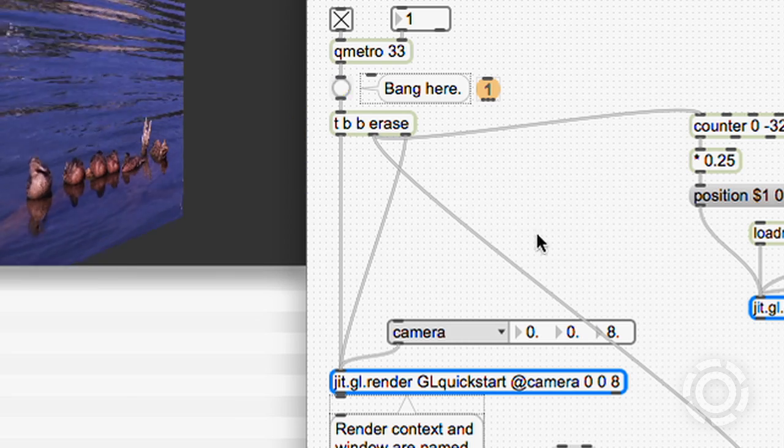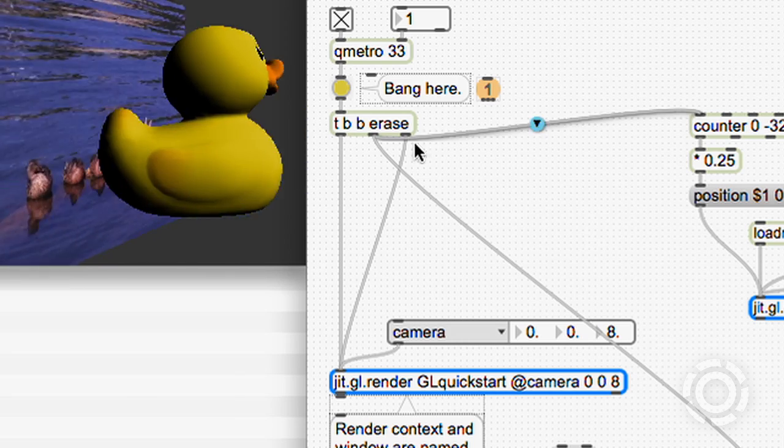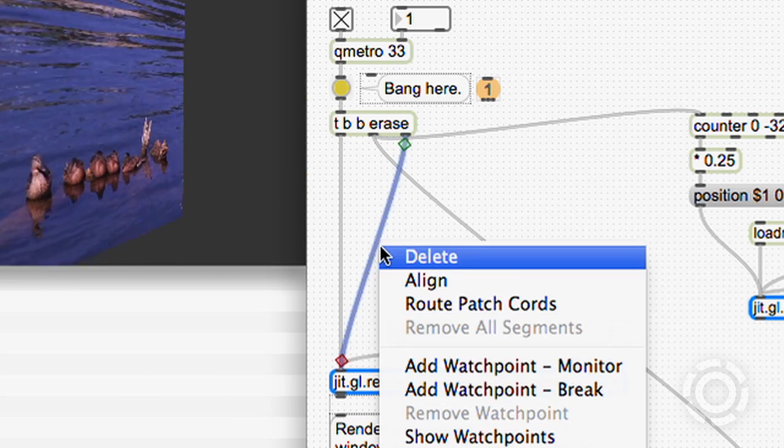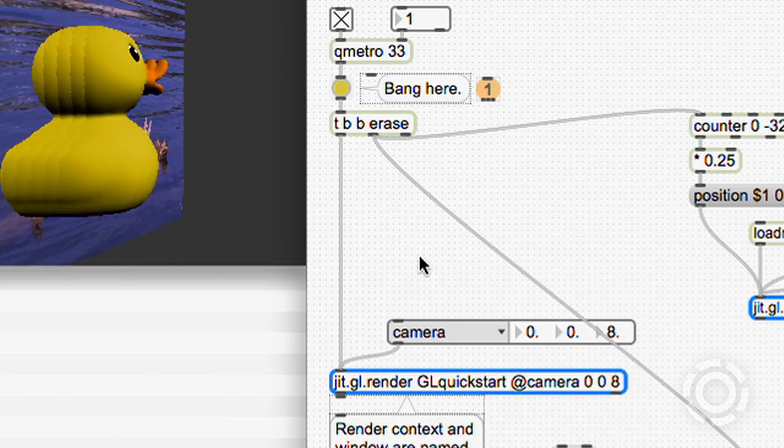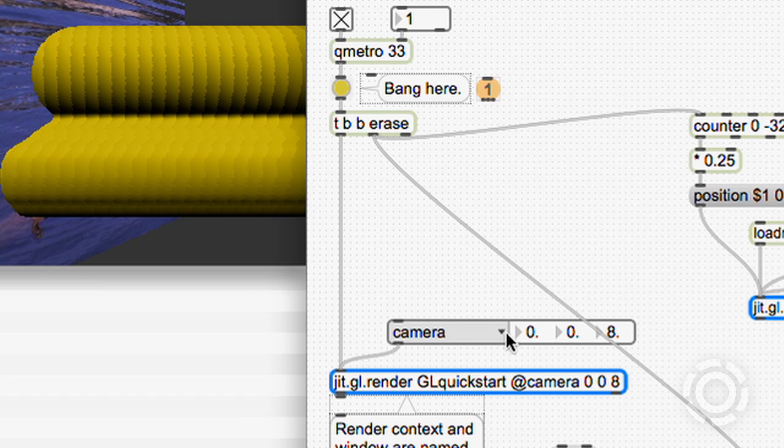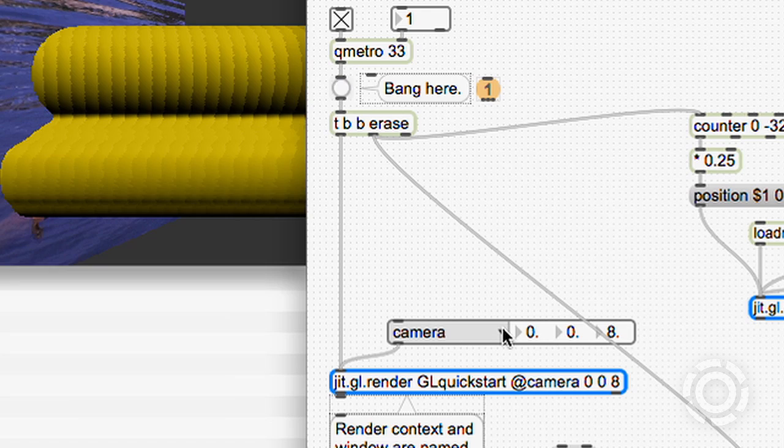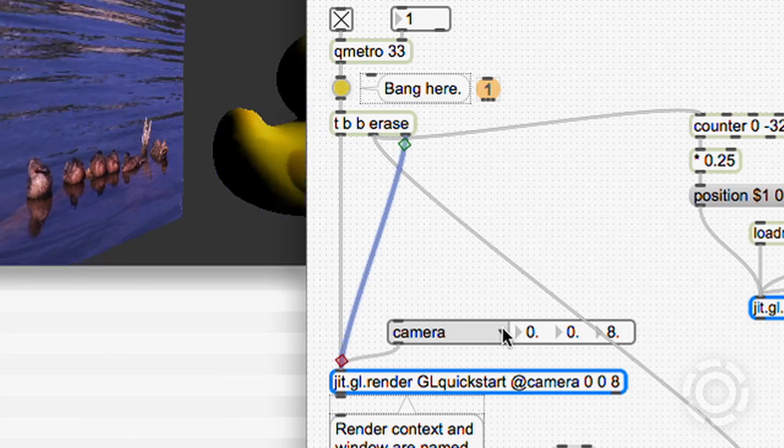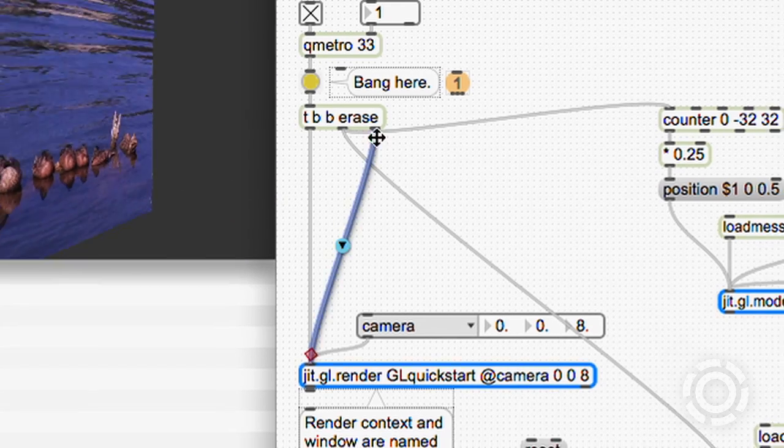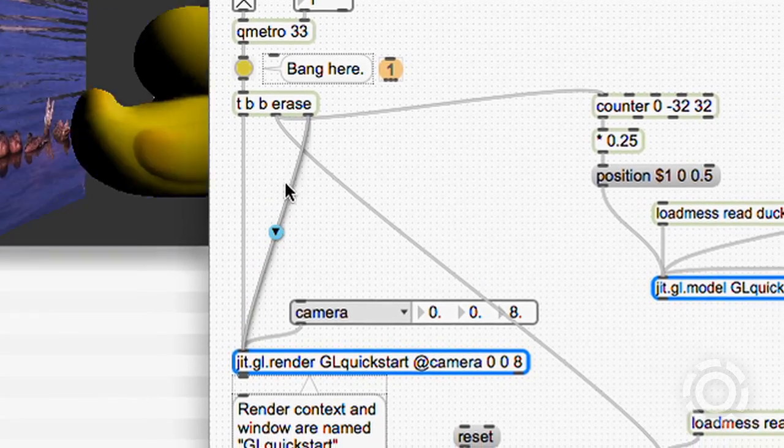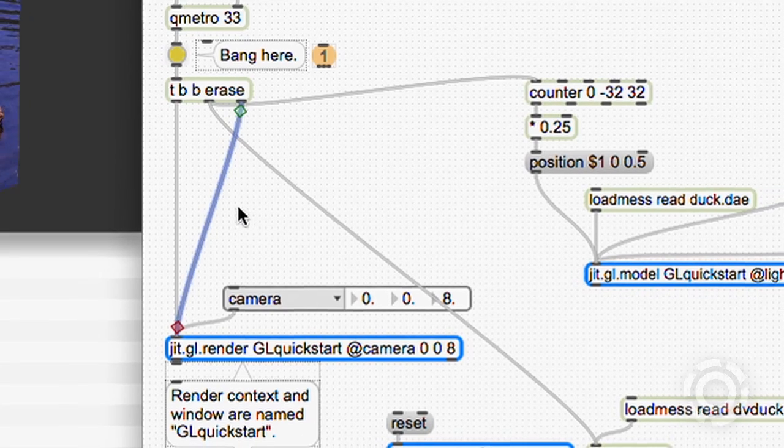We disconnect its patch cord and old pixels persist, messing things up. Undo. So each render starts by erasing the previous render.